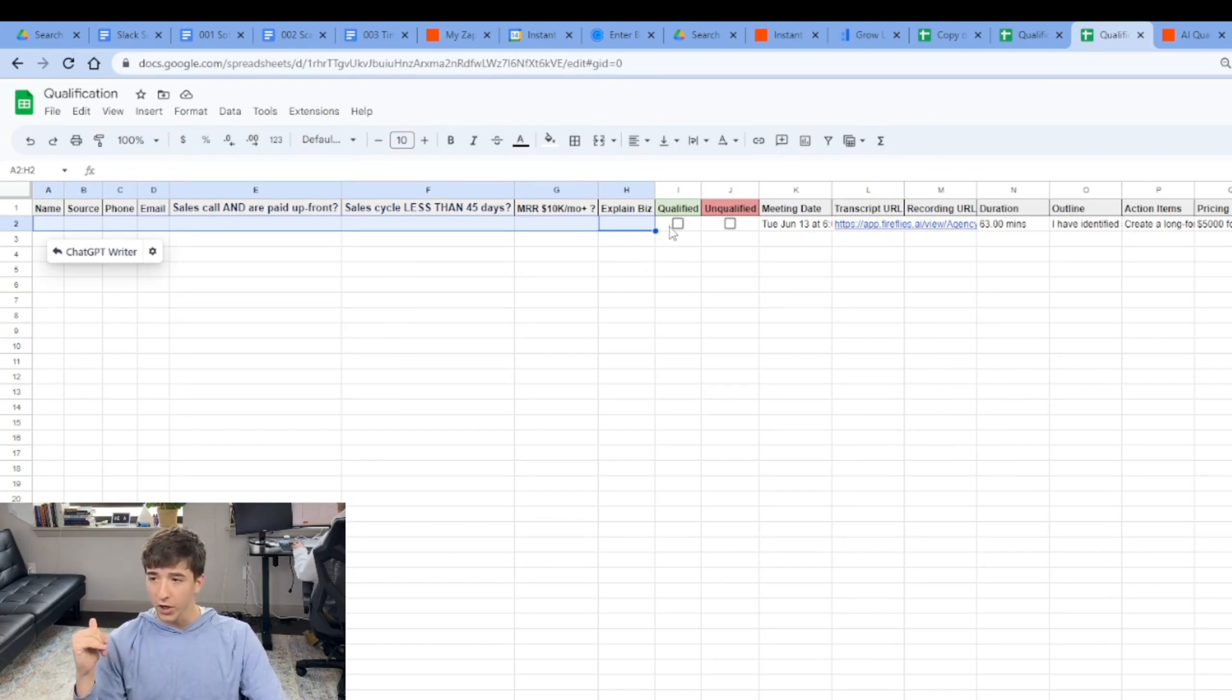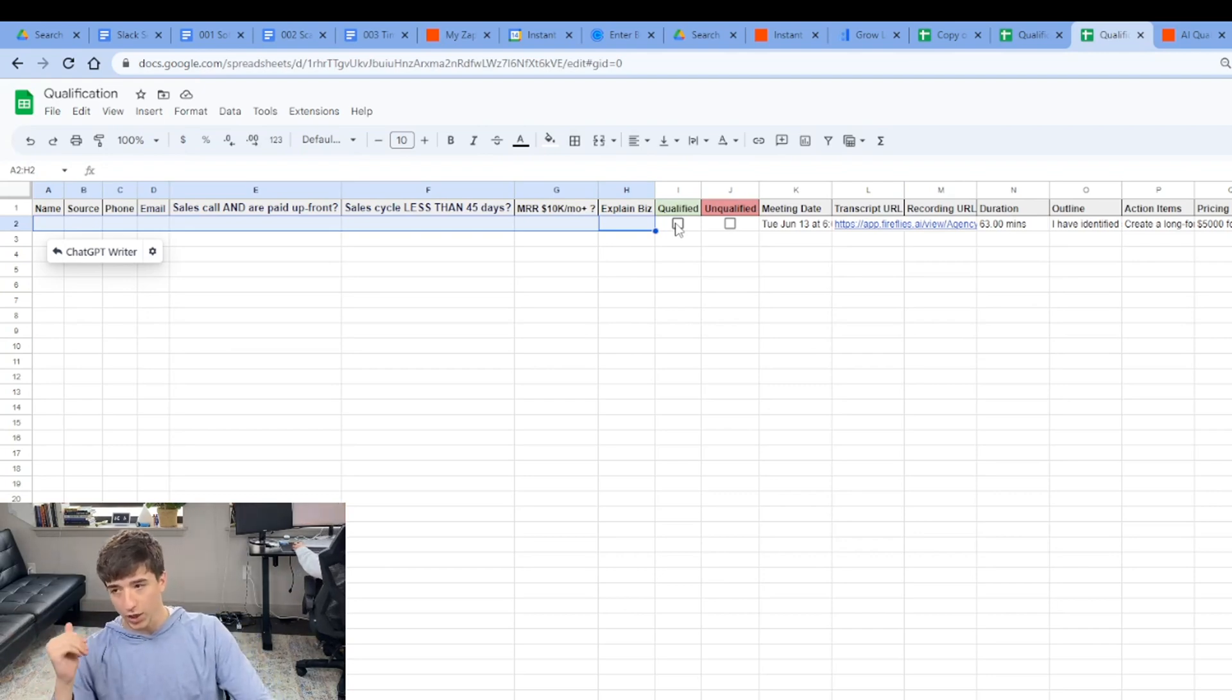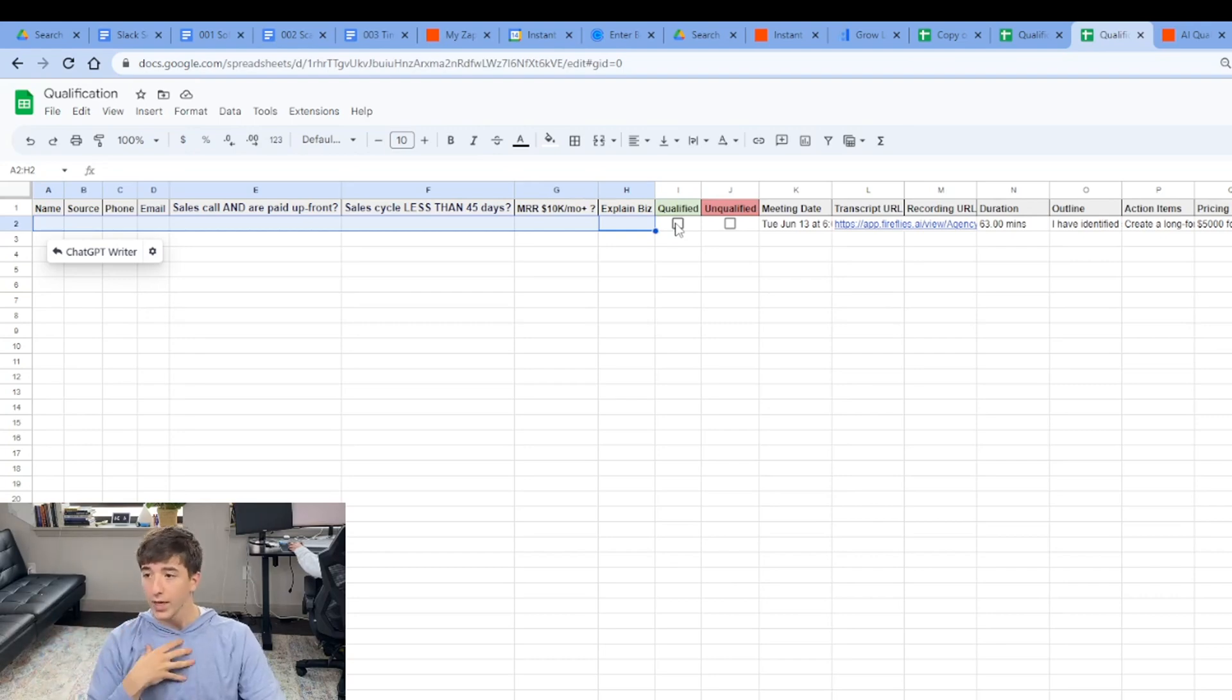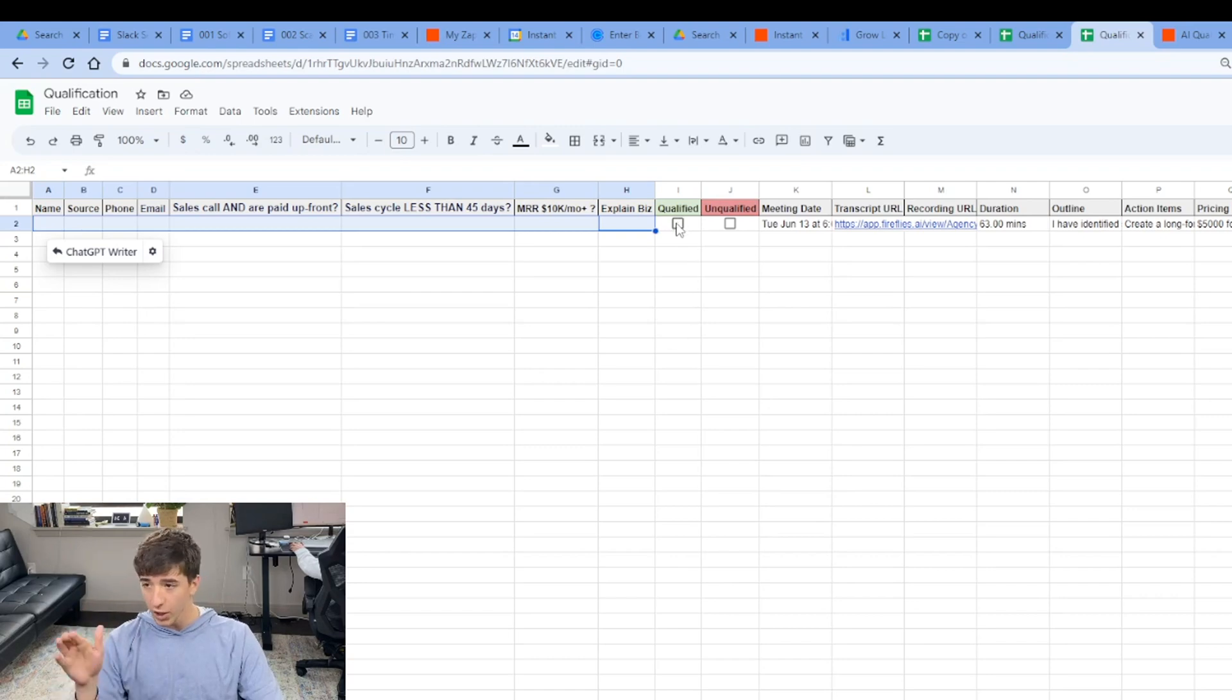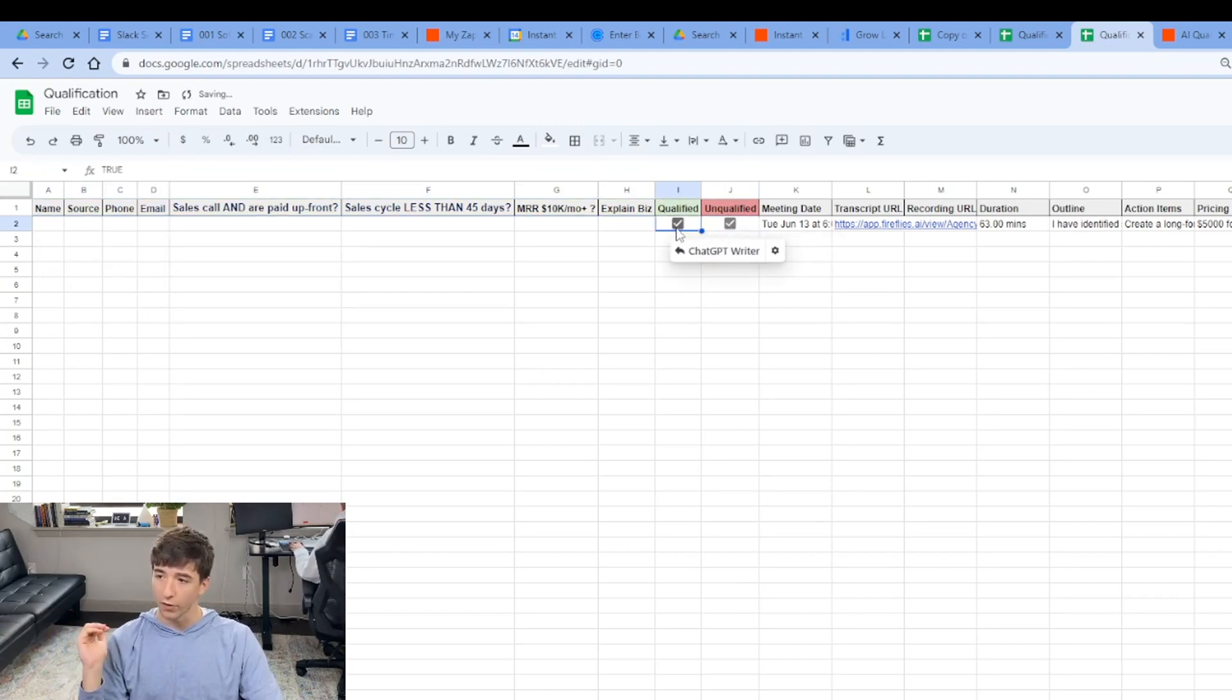An appointment setter is then going to look at this. Keep in mind, it's also sending a Slack notification. It is also adding them to our pipeline in GoHighLevel. But this is just great to have for me to see the appointment setters as well as for the appointment setter to have. So you can see here, they have an option to qualify or unqualify this person.